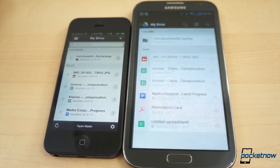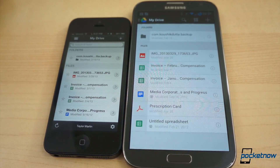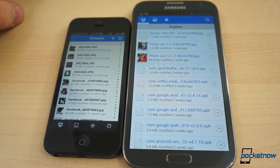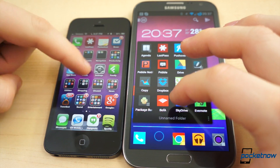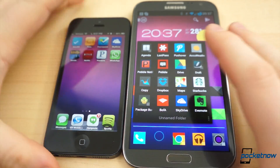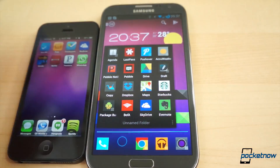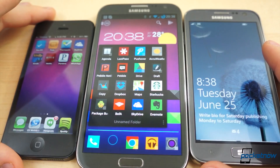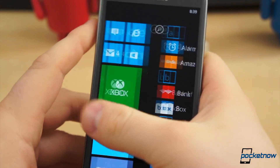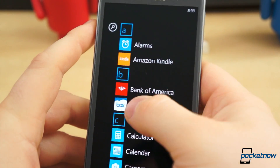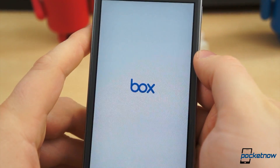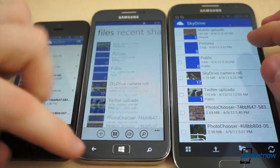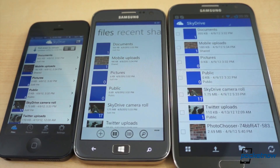If you only use iOS and Android, there are dozens of cloud services that interoperate quite well with the two platforms. But when you throw Windows Phone into the mix, the list of cloud storage services that work well with all three slims down pretty quickly. Among the slim pickings, two champions emerge: Box and Microsoft's cross-platform SkyDrive.